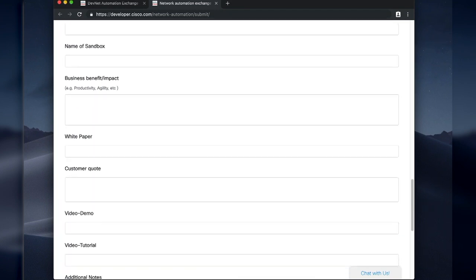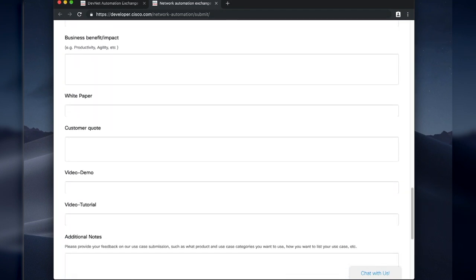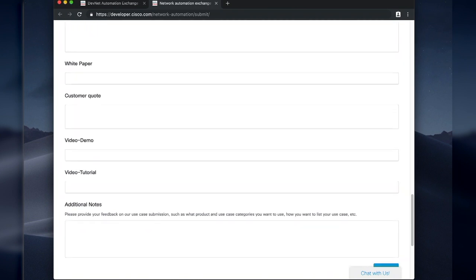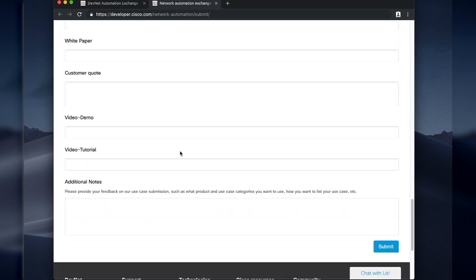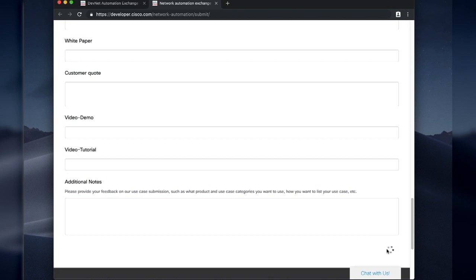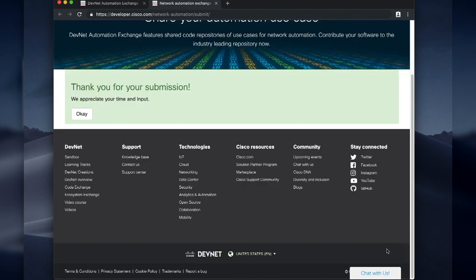The link to the code exchange repo, the name of a sandbox, the link to a sandbox, anything here that can help somebody with this use case, a video demo, a video tutorial. And once all that's in there, click submit.